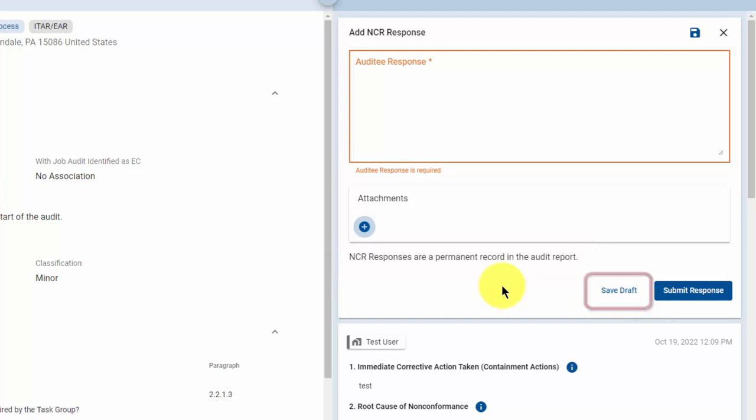If you are not yet ready to submit your NCR response, one thing that you can do is click the save draft button. This will save your response so you can submit it later.